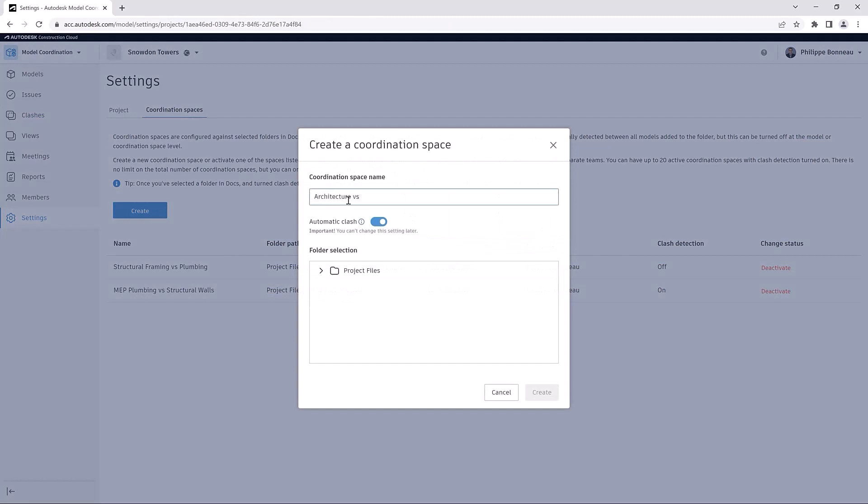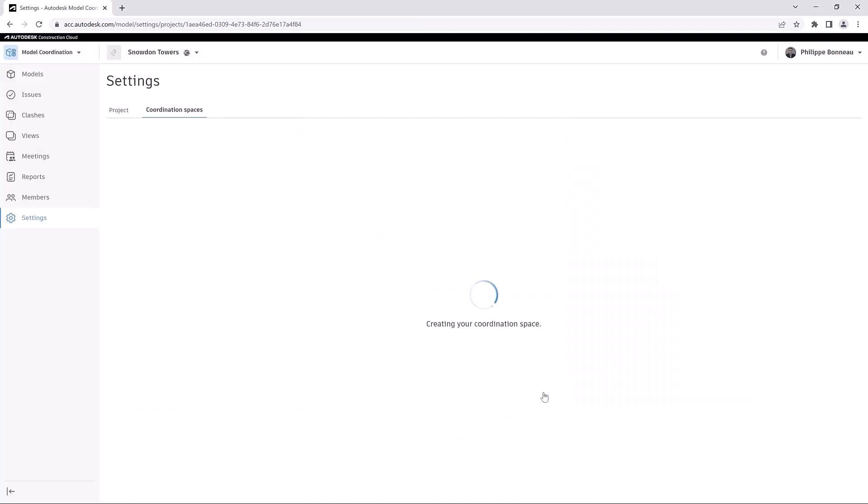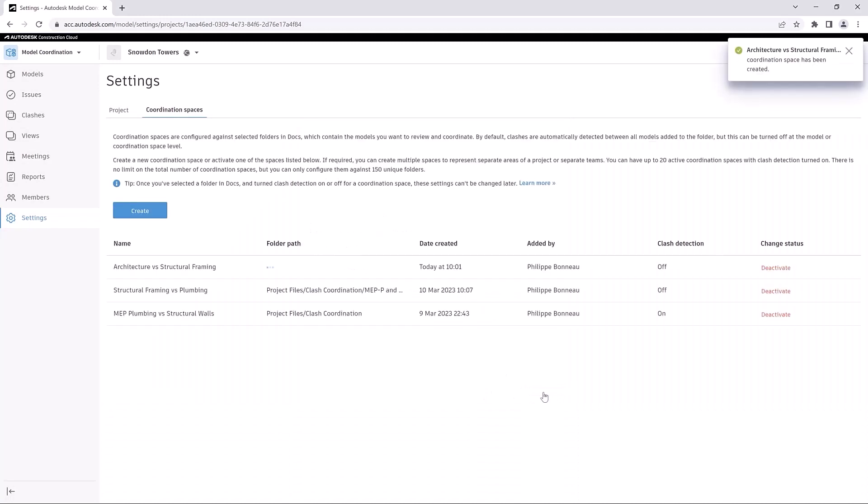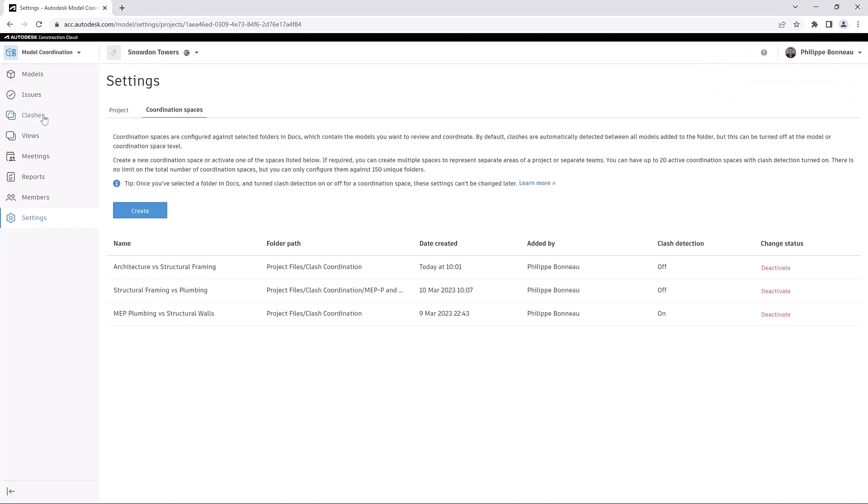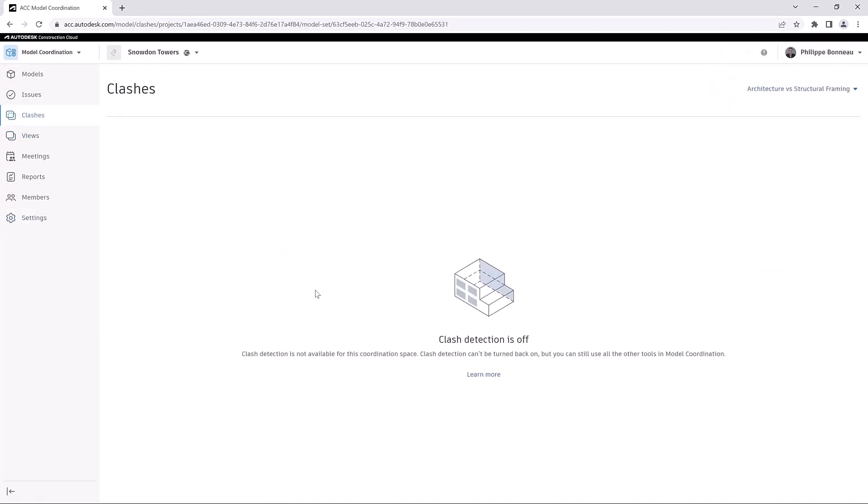You can choose different coordination spaces for different purposes and workflow types. For example, you may need to create a coordination space with automatic Clash Detection turned off to use Navisworks' Clash Capabilities only. As a result, the Clashes tab displays a message informing that Clash Detection is unavailable for this coordination space, though the other tools remain available.